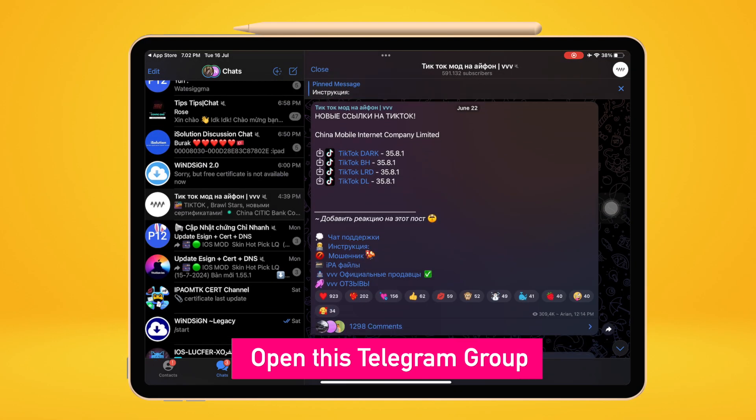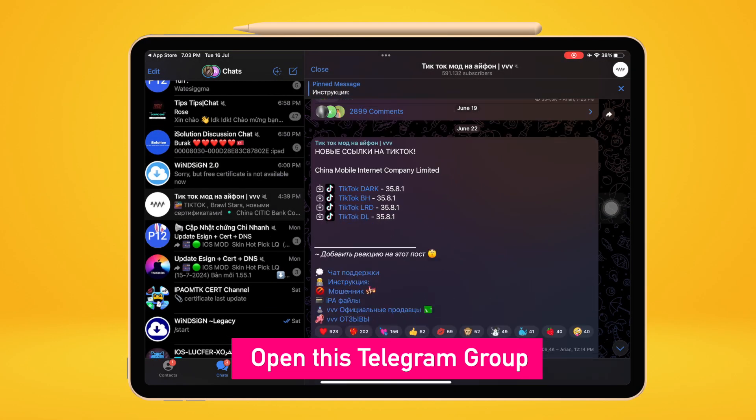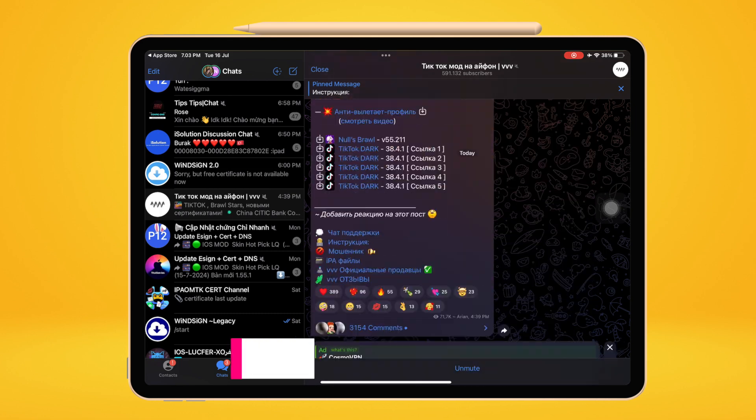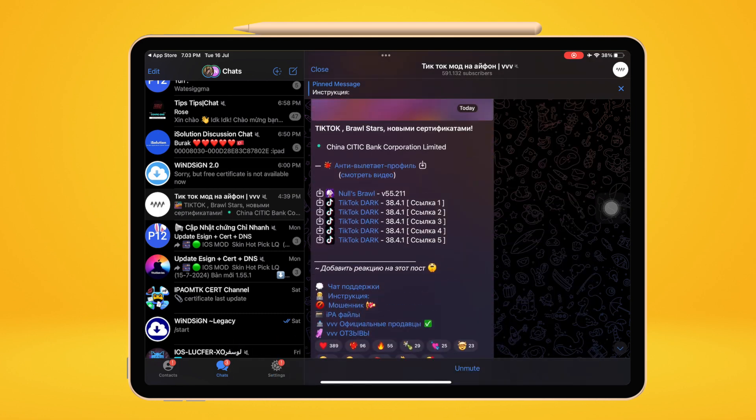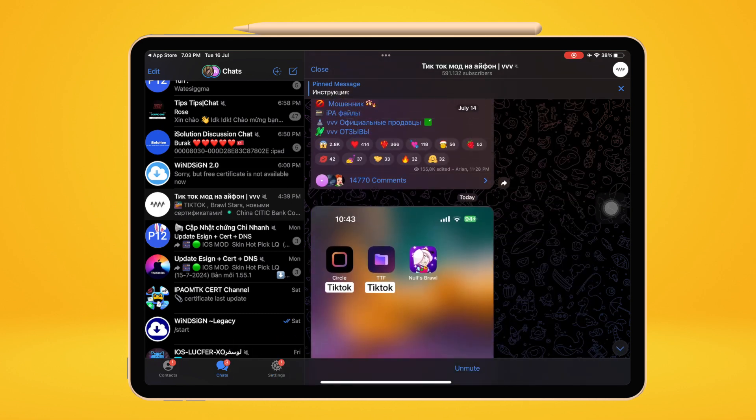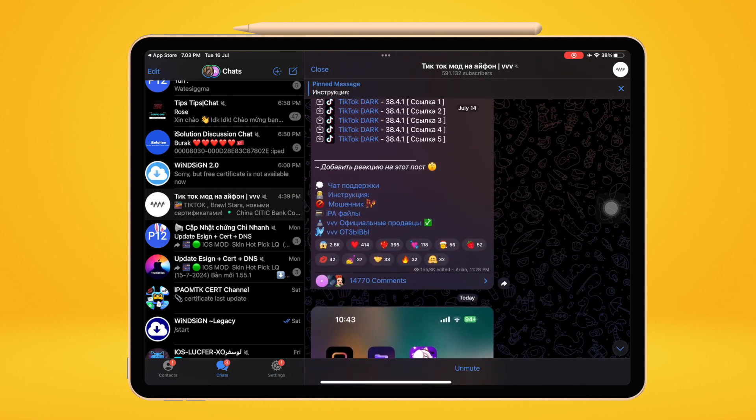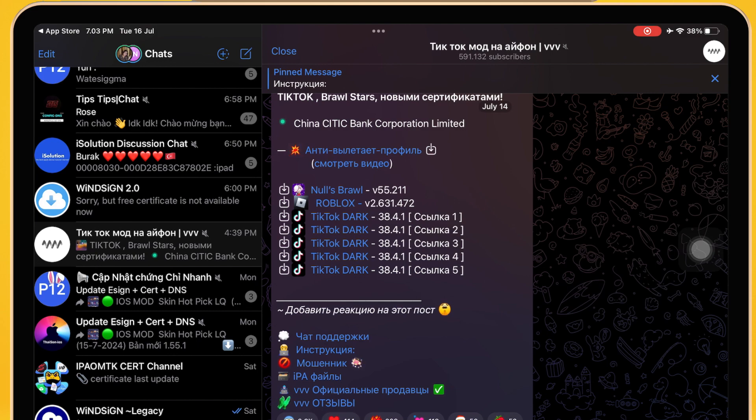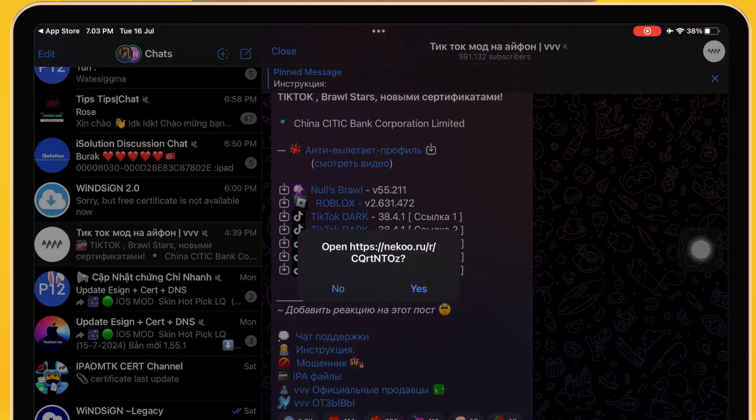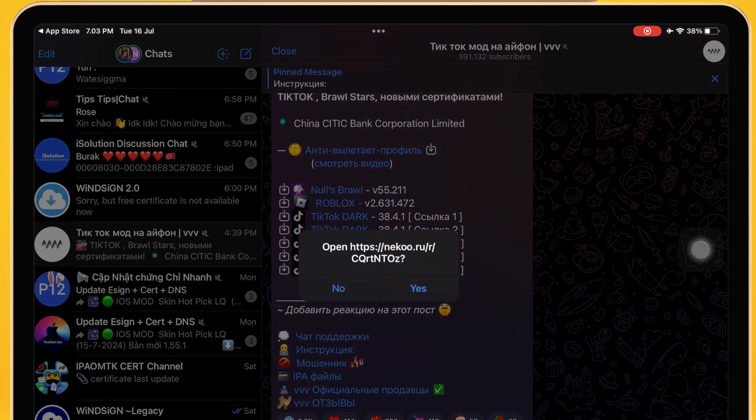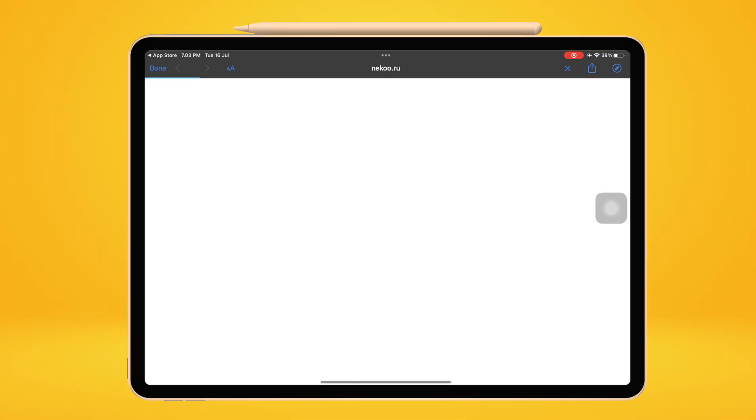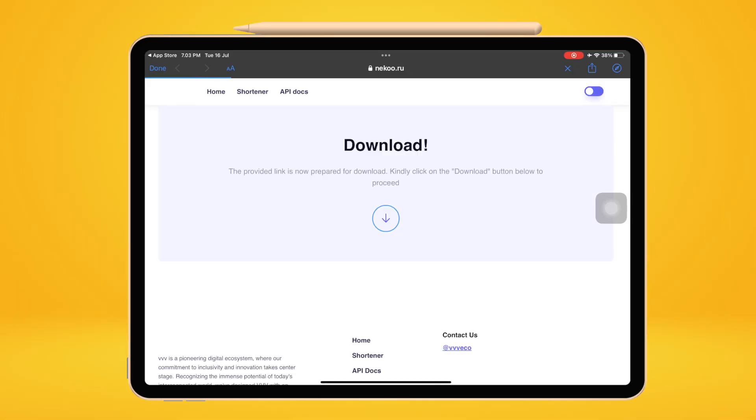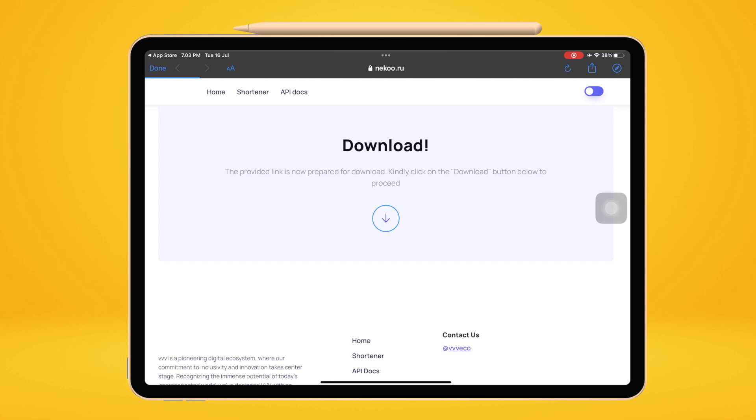After you join to this Telegram group, open the group and scroll down. Find the Roblox icon and click to install Appleware on your device. Click this button and click Install.